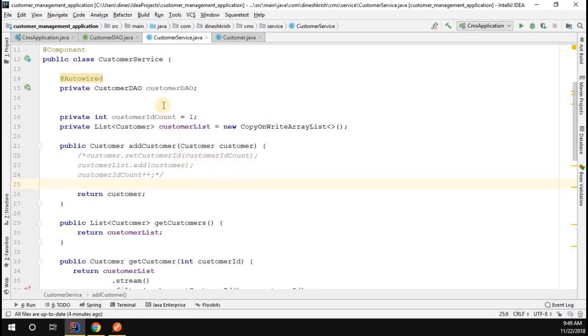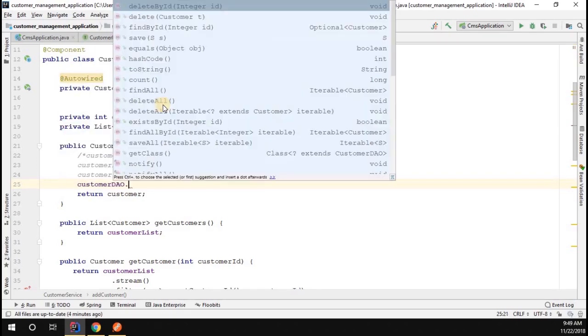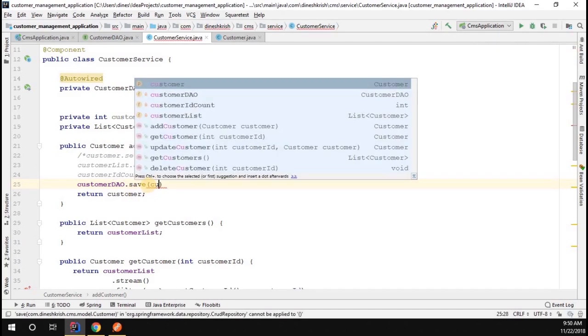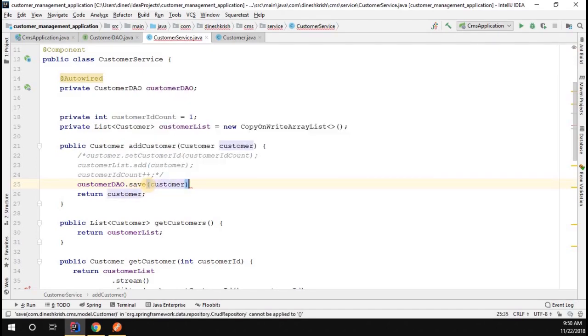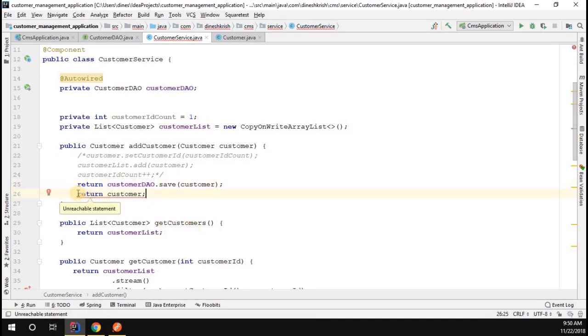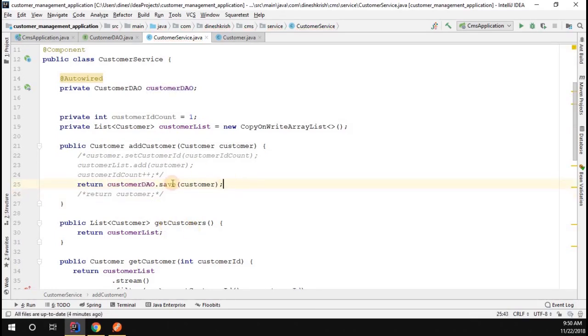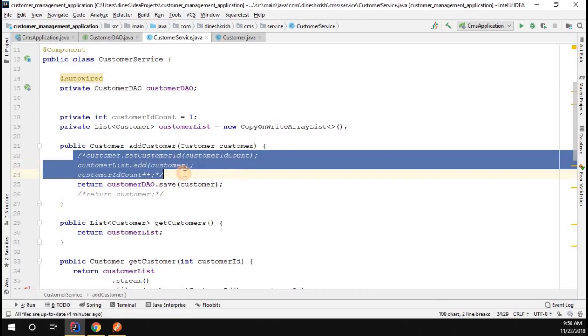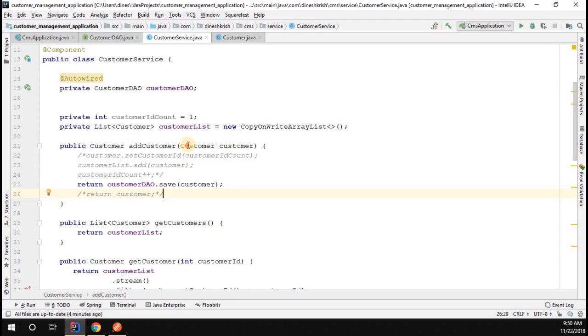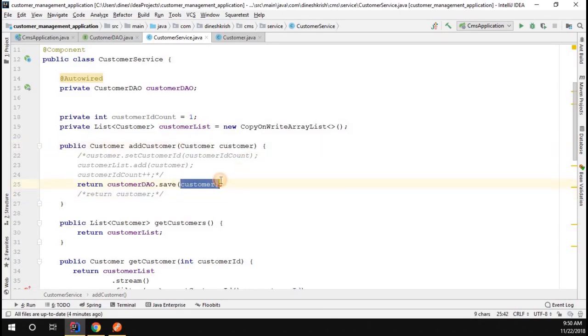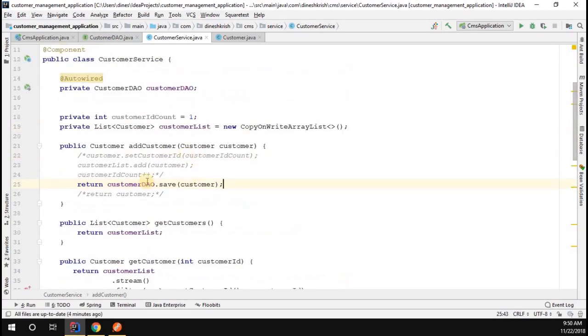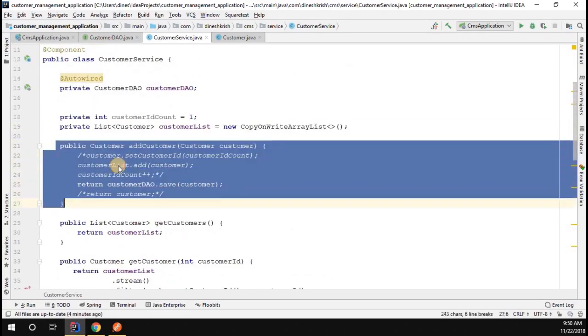What we have to do here is customerDao.save - I'm going to call the save method. Here I'm going to return the customer updated customer value. That's all. Let me comment this code out. Very cool. We don't have to write too much code. We removed all the existing code, we just added only one line that's very straightforward - just get the data, simply insert into the table, that's it.